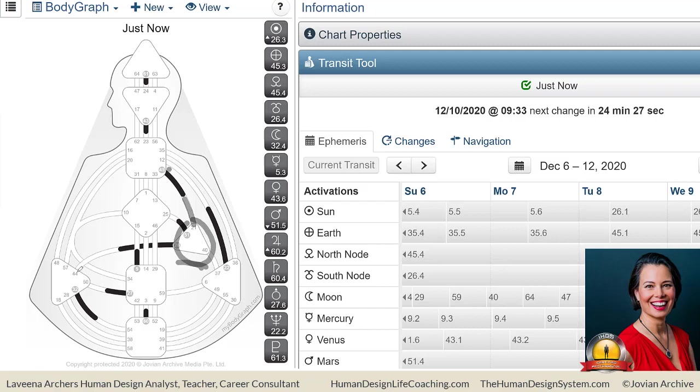If you have the 44 but you don't have the 26, but the 26 because of the transits bringing in a really heavy influence since it's Sun, Earth, and nodes.